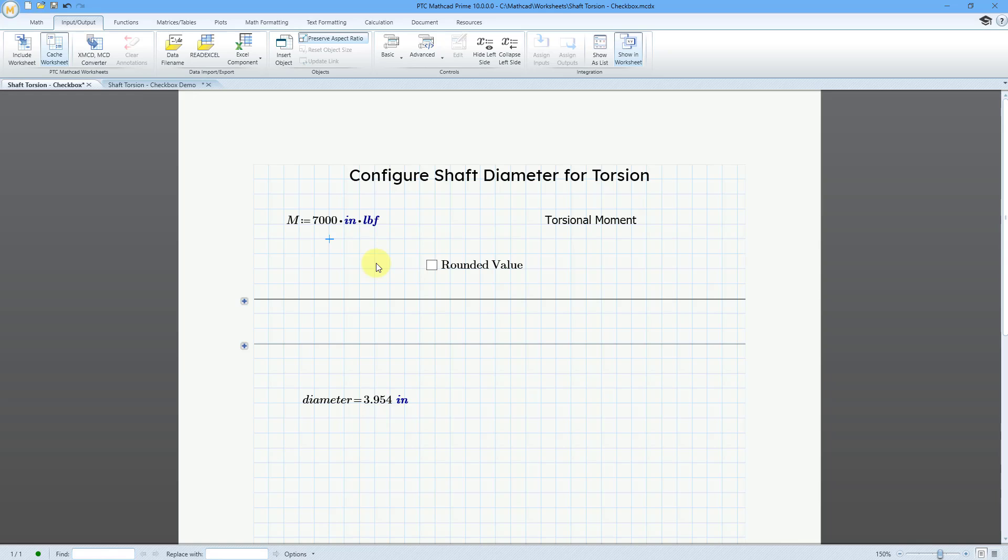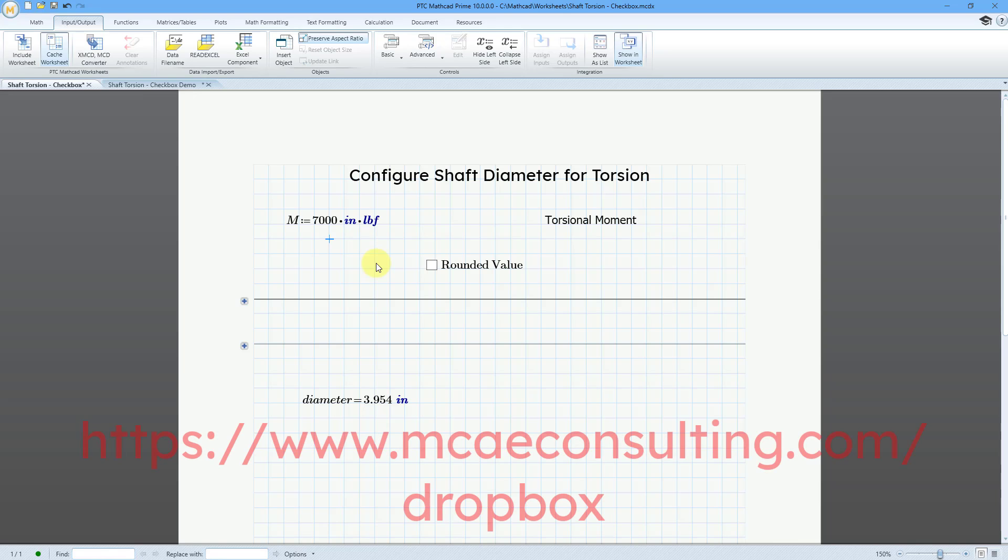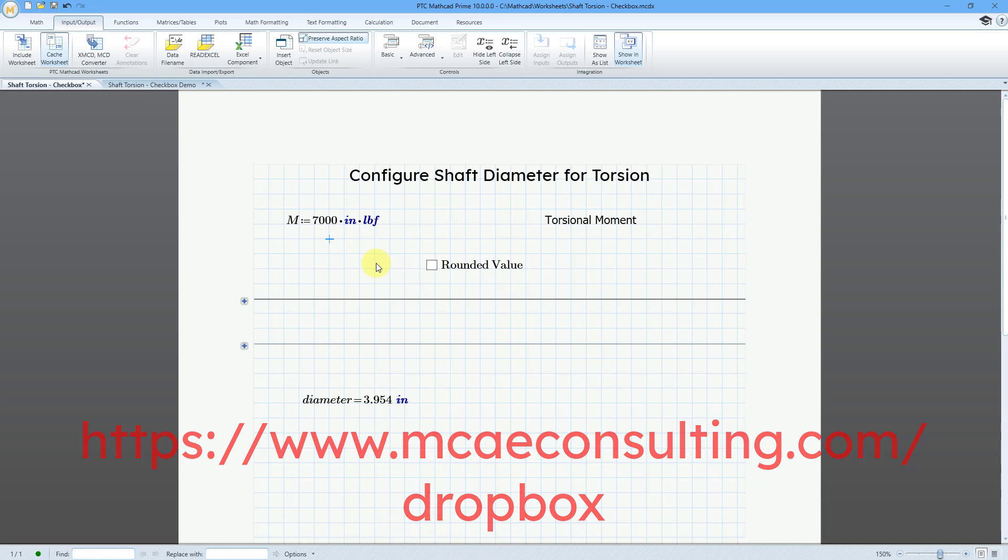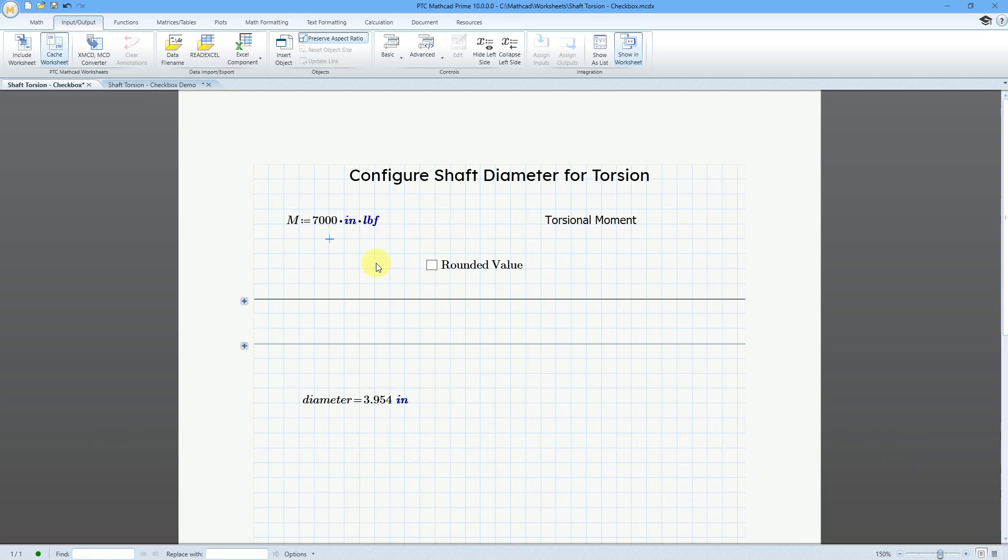If I uncheck it, here is the exact value. I'll make this worksheet available on my Dropbox, but let me show you how to set this up.